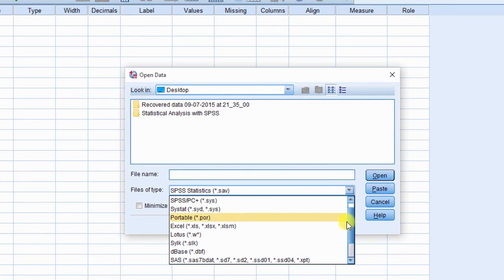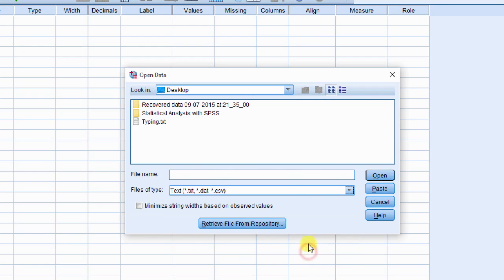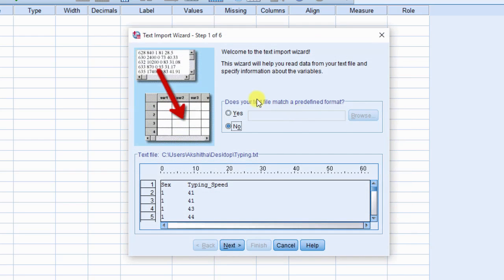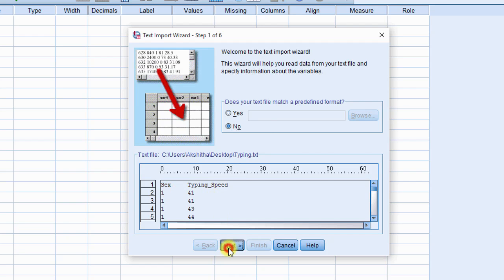Text import wizard step 1 of 6 dialog box is displayed. As you are creating a new file, in does your text file match a predetermined format? Click on no radio button. Then, observe data in text box. Click next.